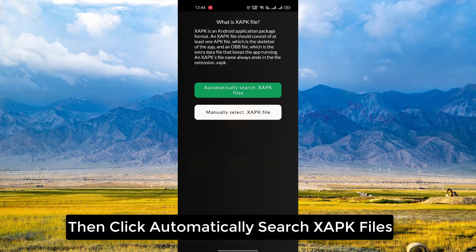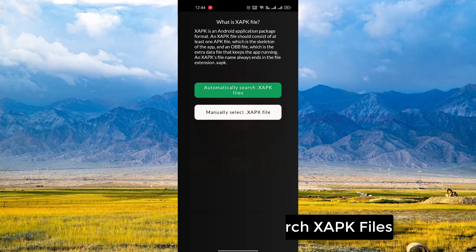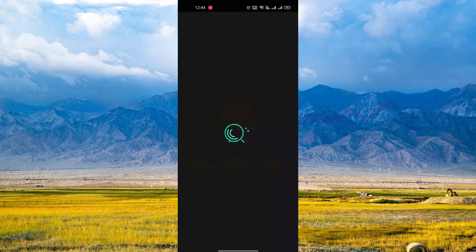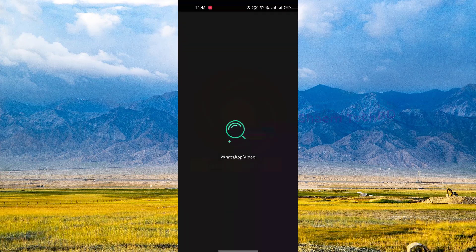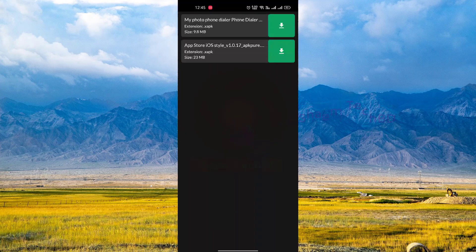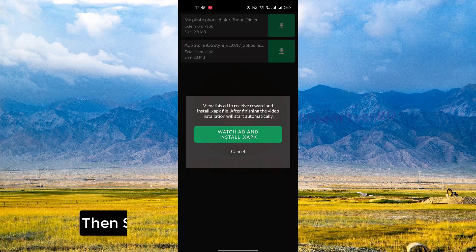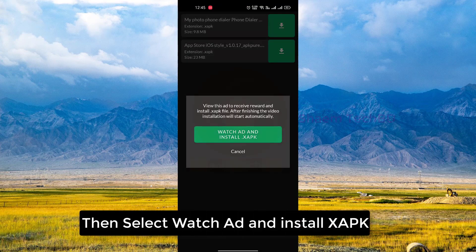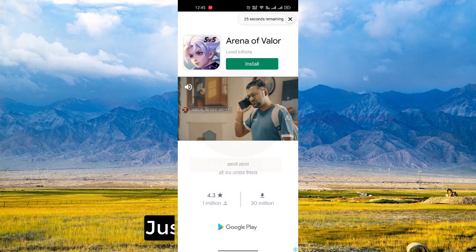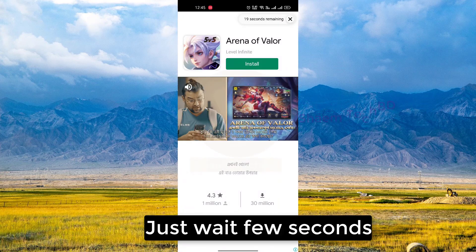Then click automatically search XAPK files. Click this icon, then select the watch app and install the XAPK. Just wait a few seconds.